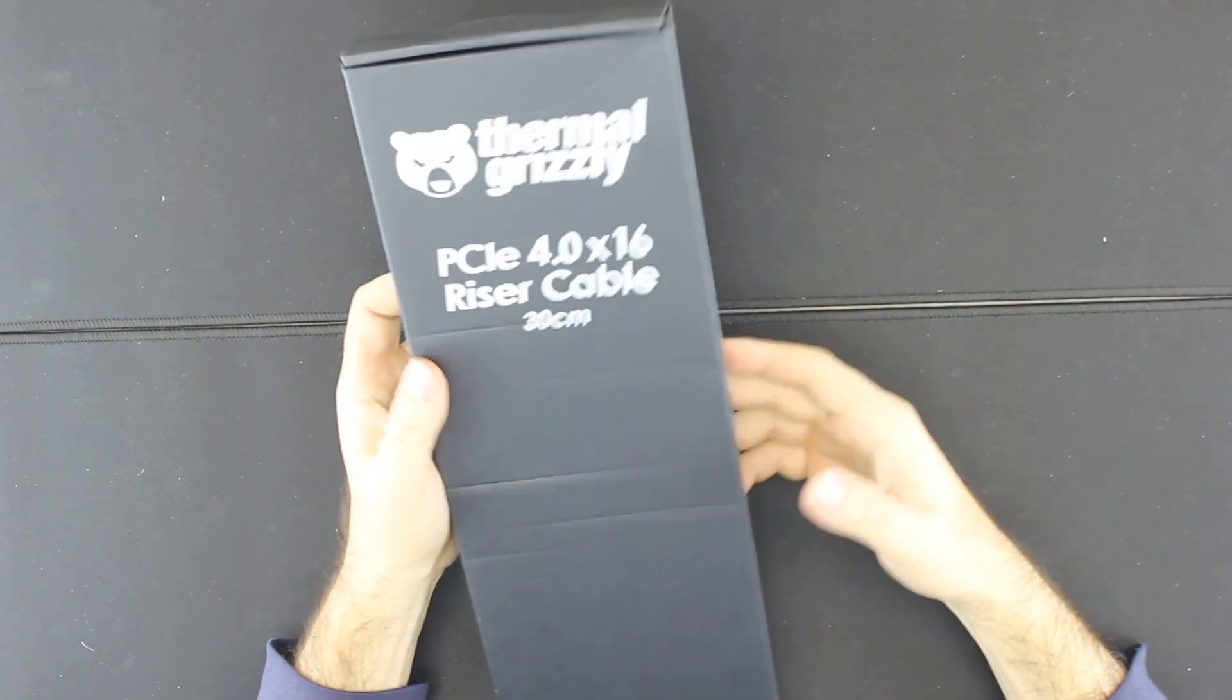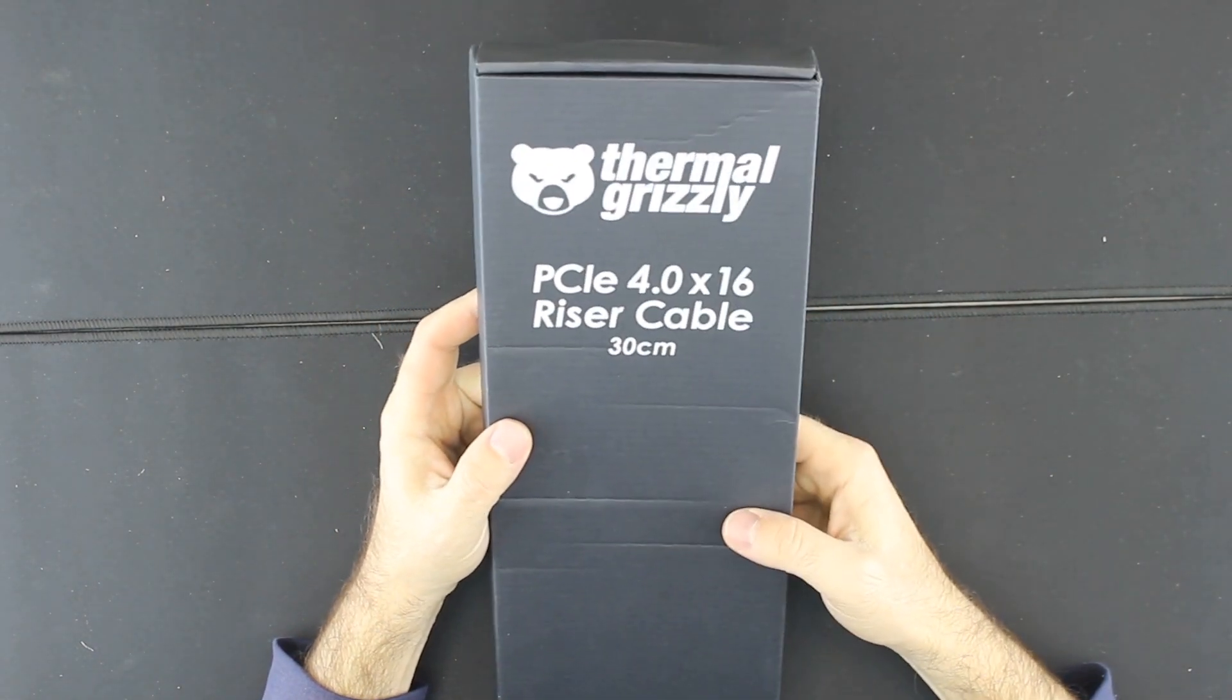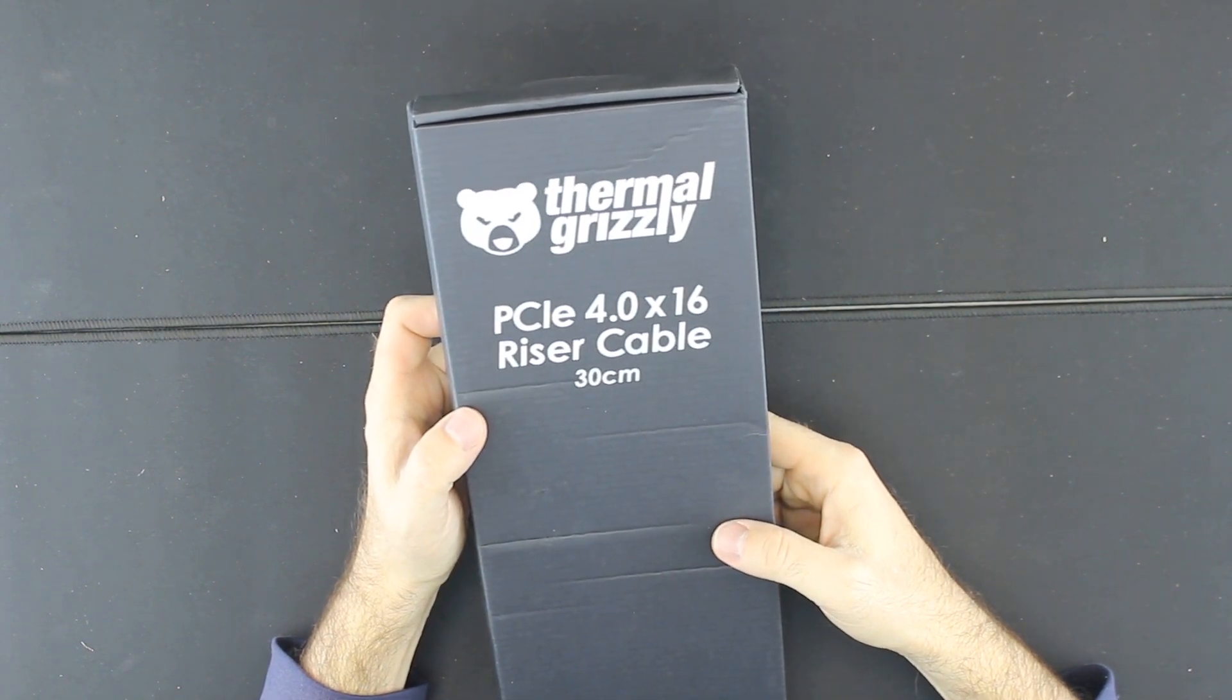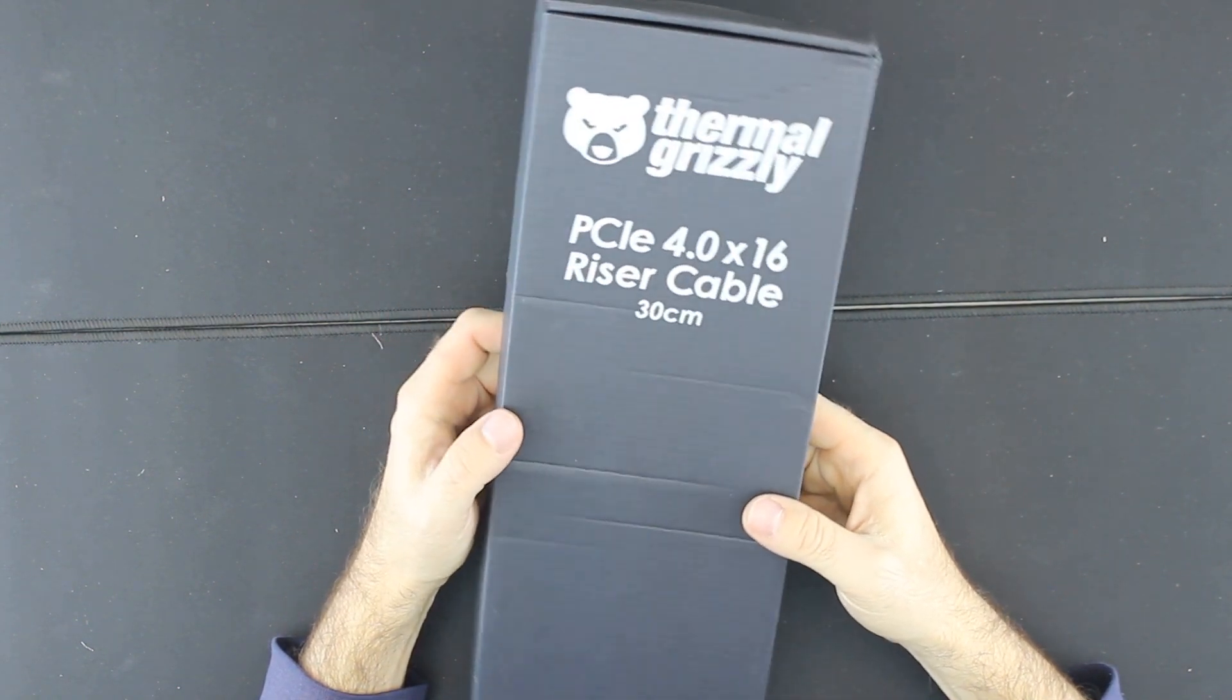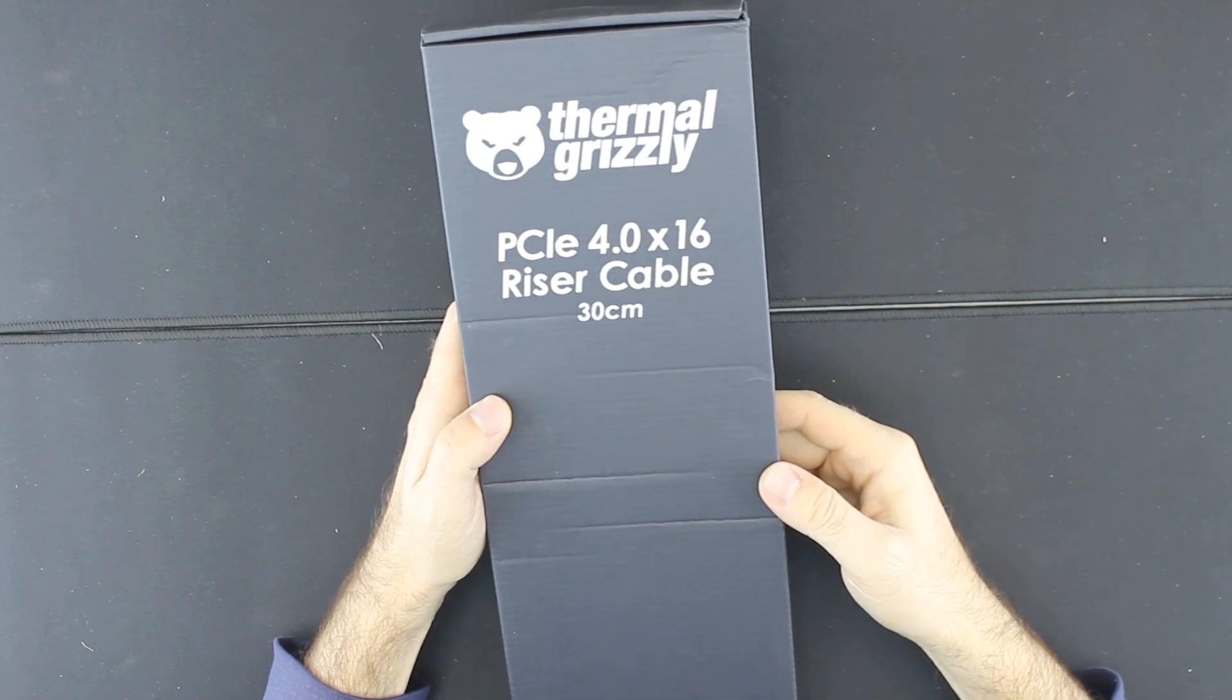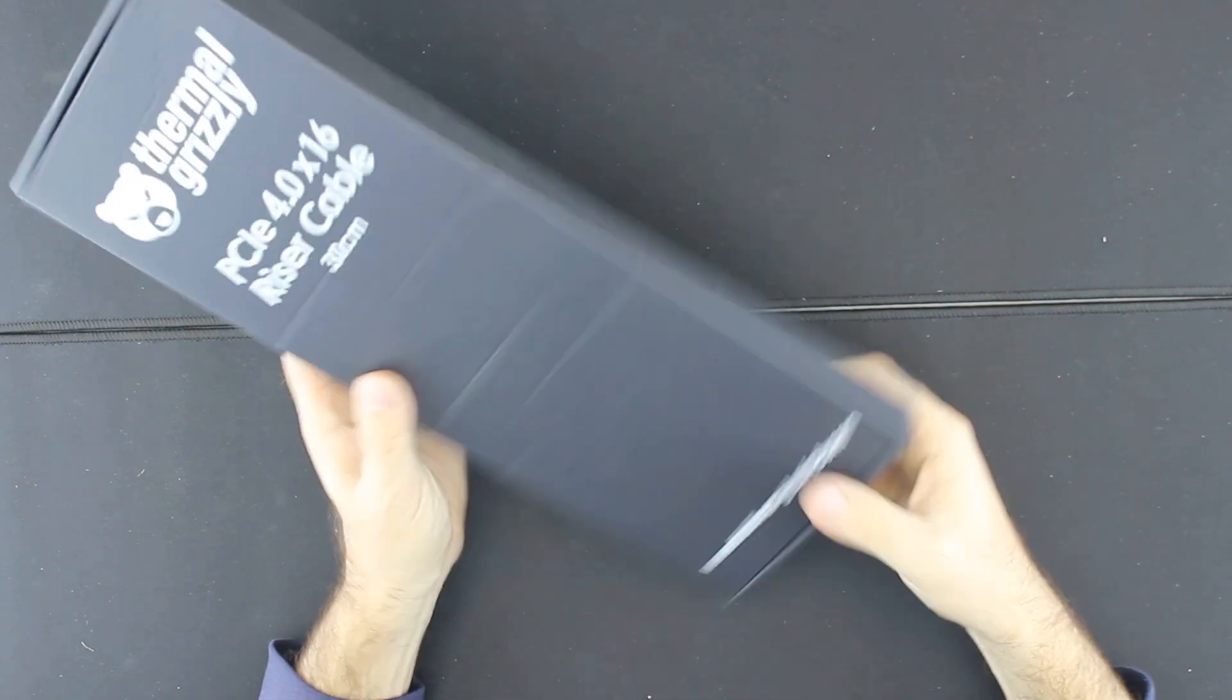Hey guys, today we're unboxing this Thermal Grizzly PCI Express 4.0x16 riser cable. It's a long one, 30 centimeters - they also have shorter ones but this is the long one.